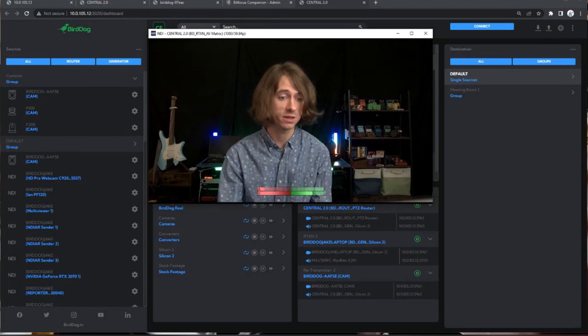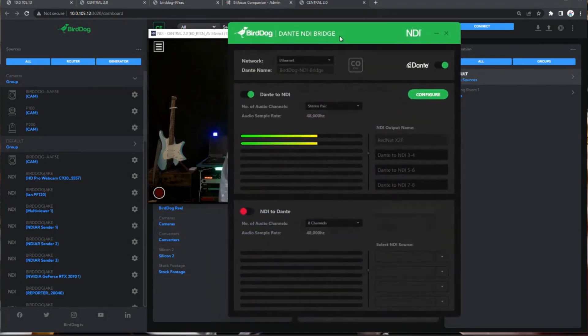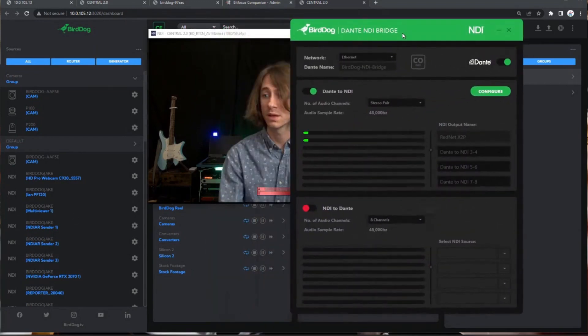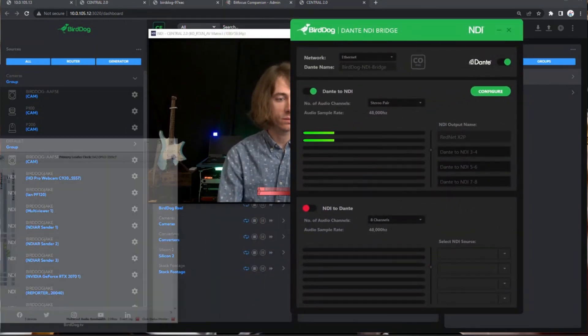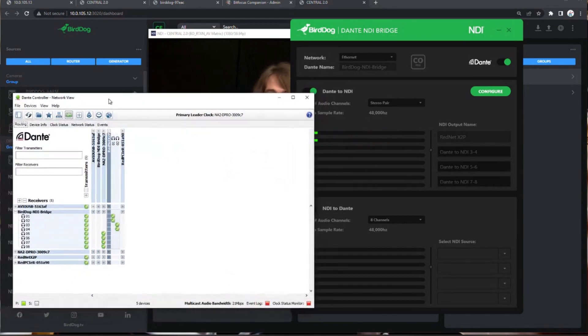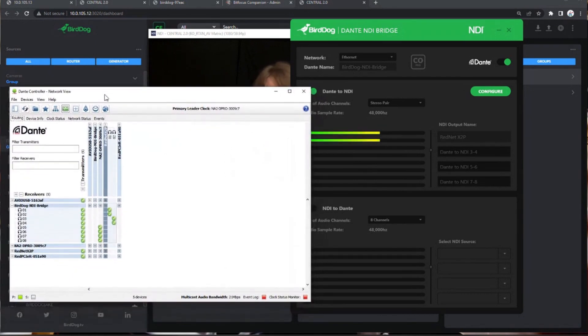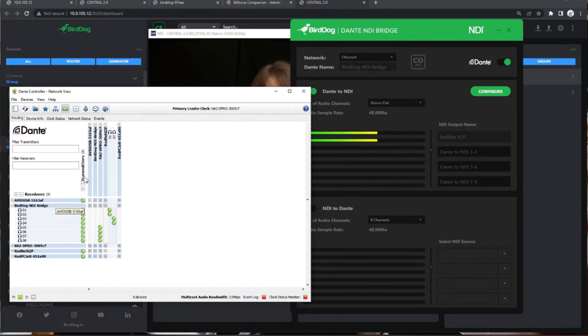So essentially, let's just pop on over. Dante Controller, right? So Dante NDI Bridge pops up as a source inside Controller, both as a received source and as a transmitter source.